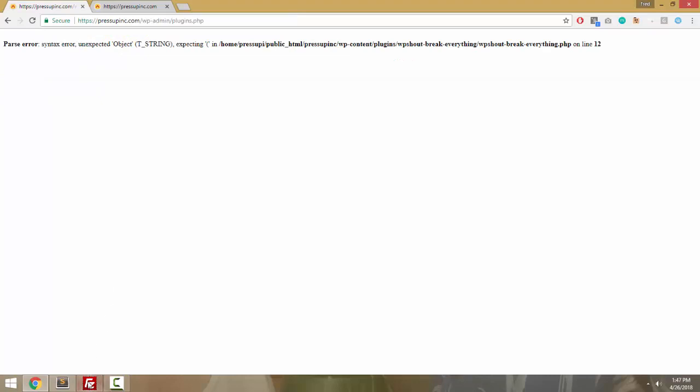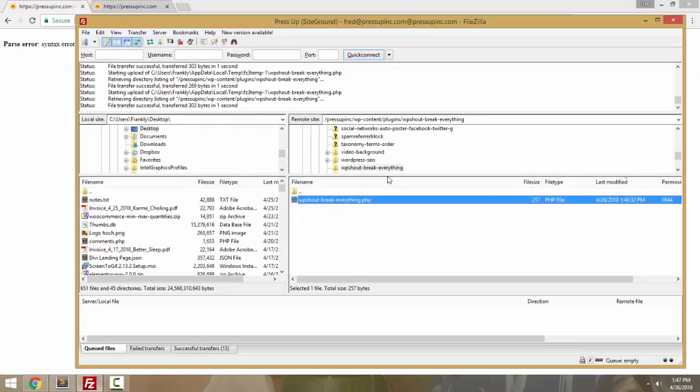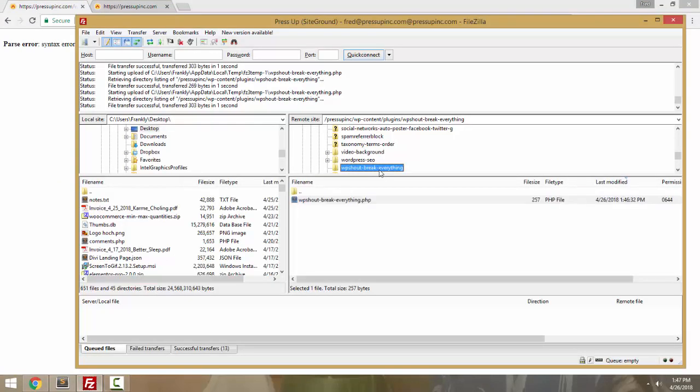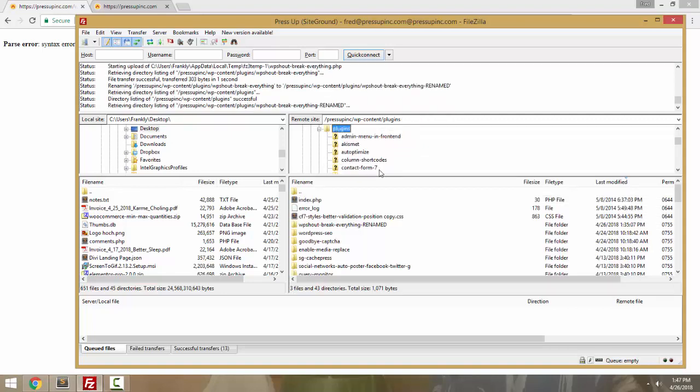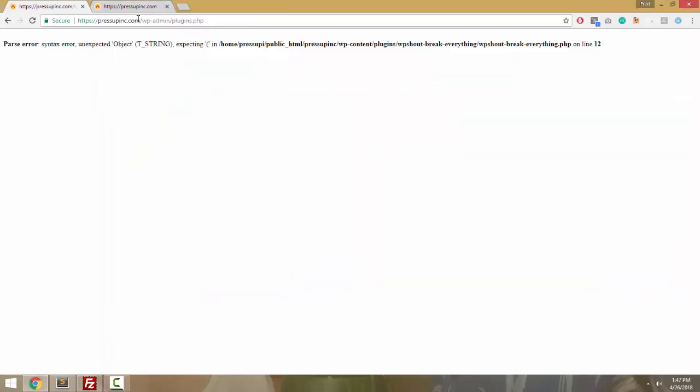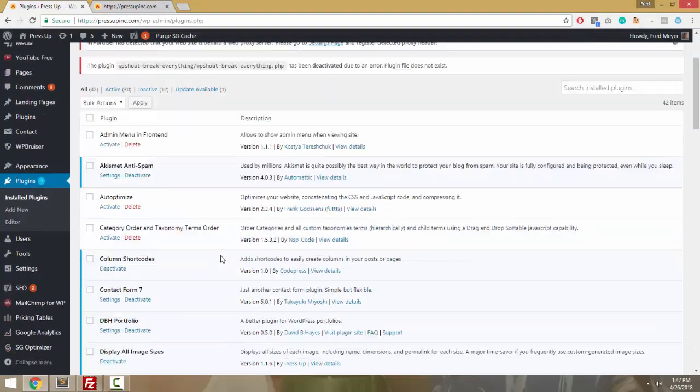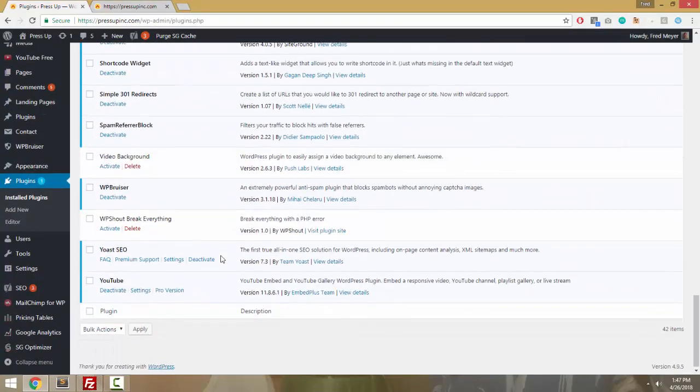The best way to fix this is rename the plugin folder. What's that going to do? It's going to deactivate the plugin.